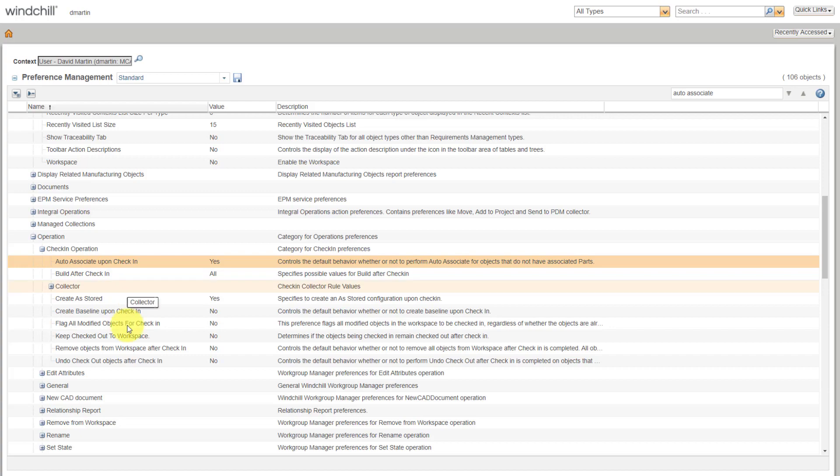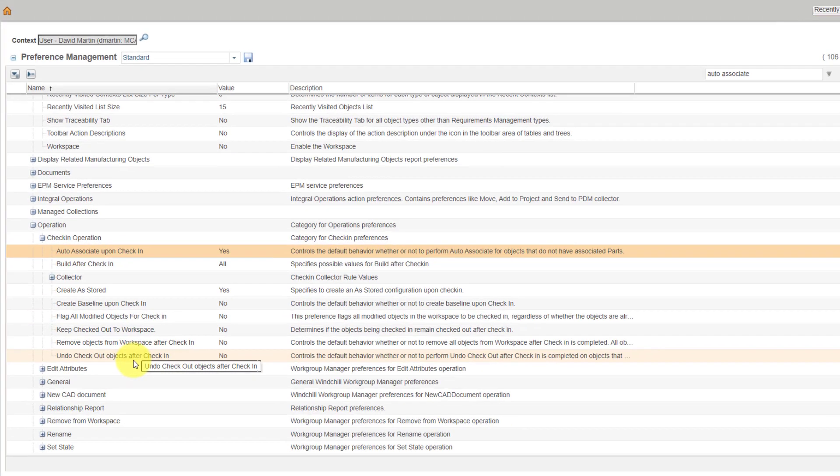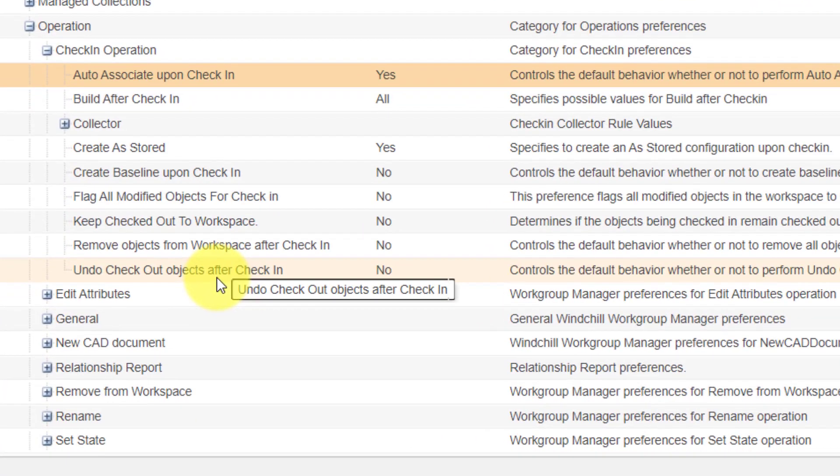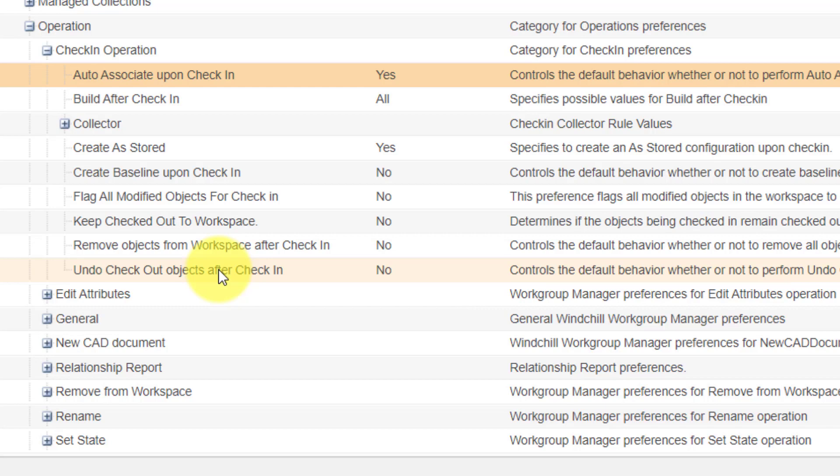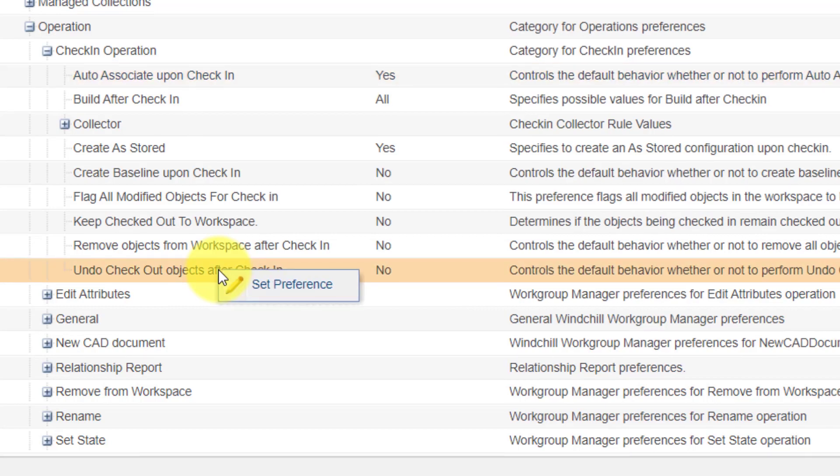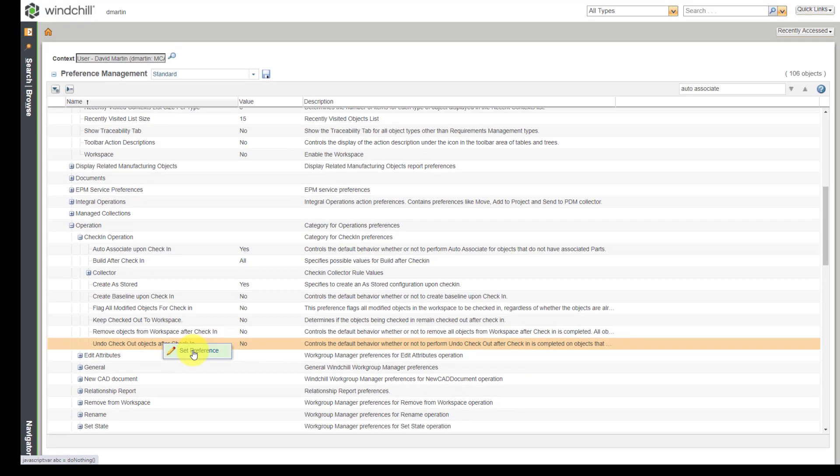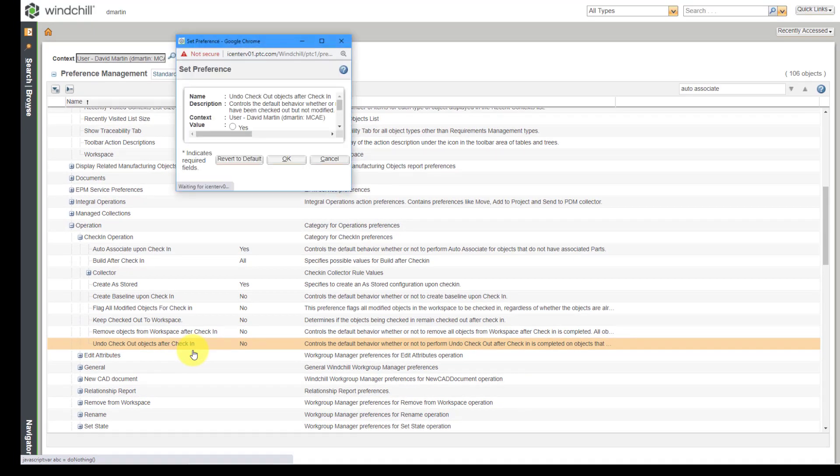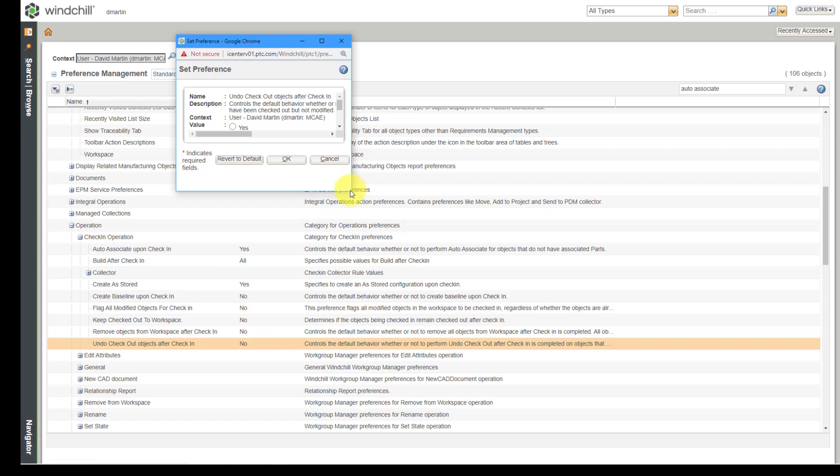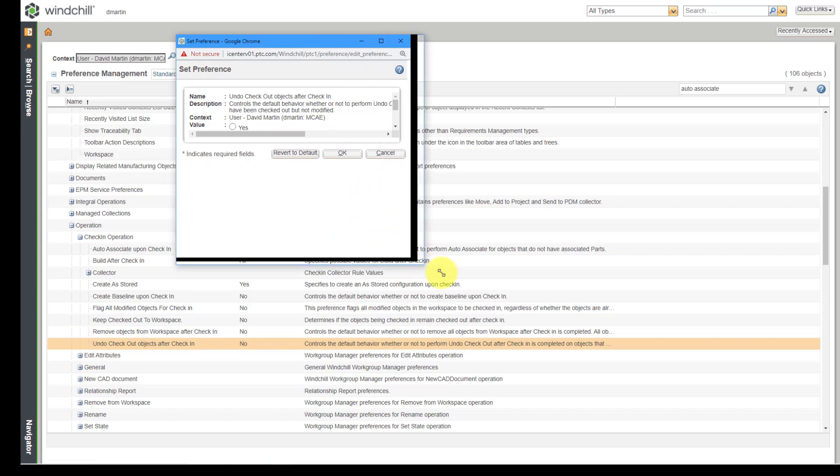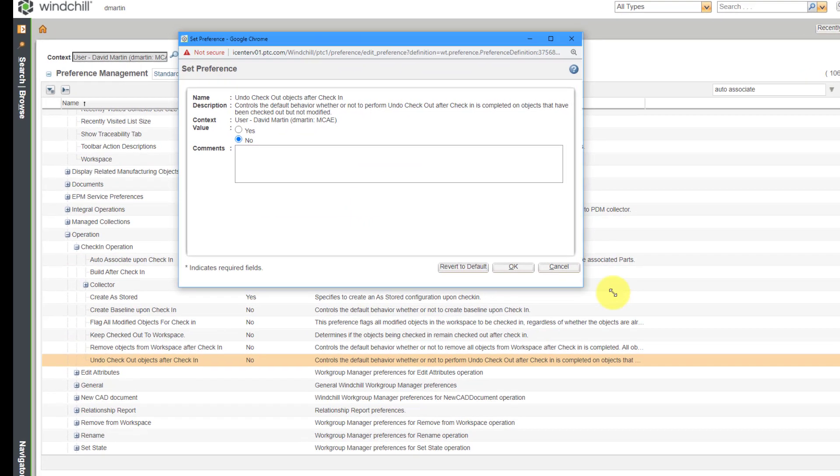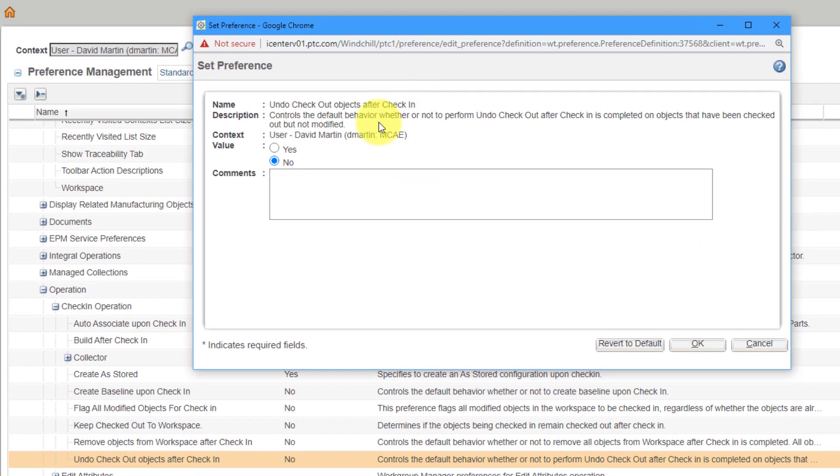Let's take a look at some other options in here. While I'm here under check-in operation, here we have the option to undo the checkout of objects after the check-in. Maybe I want to change that. So once again, I can set preference and drag this dialog box and make it wider if you want to be able to see more of the information about this.